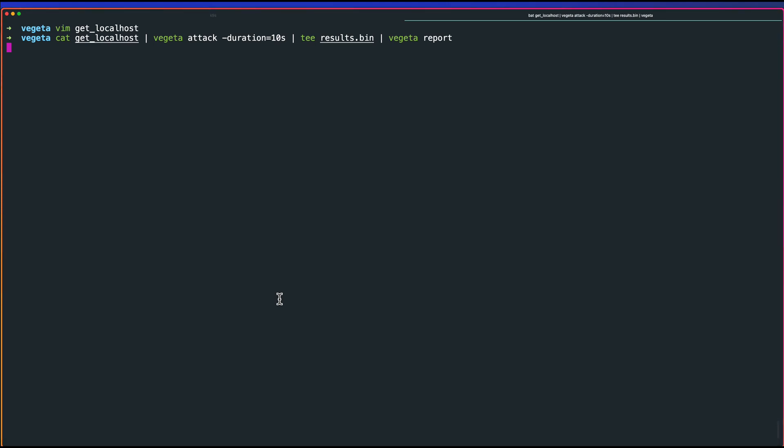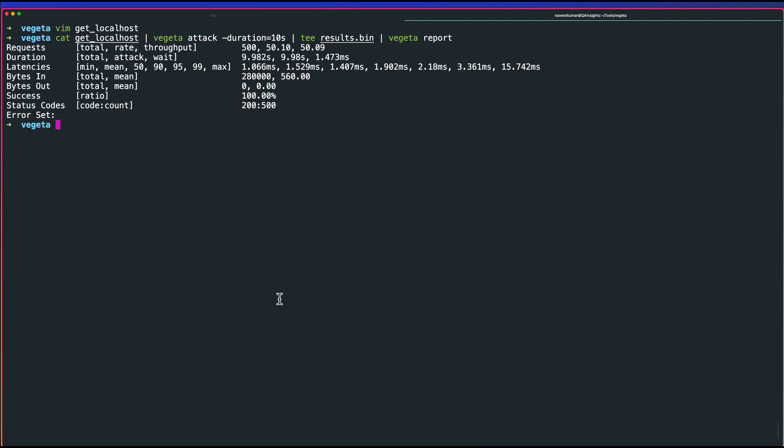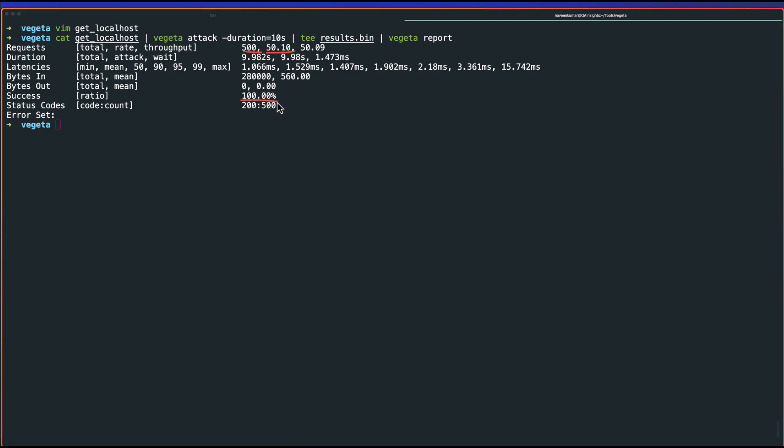This will run for 10 seconds. Basically, it will hit two HTTP requests and generate the report for you. As you see, it is together. There are total number of requests, which is 500 and 50 per second for 10 seconds. Here, as you see, 100% success rate and 200 HTTP status code and 500 the count.